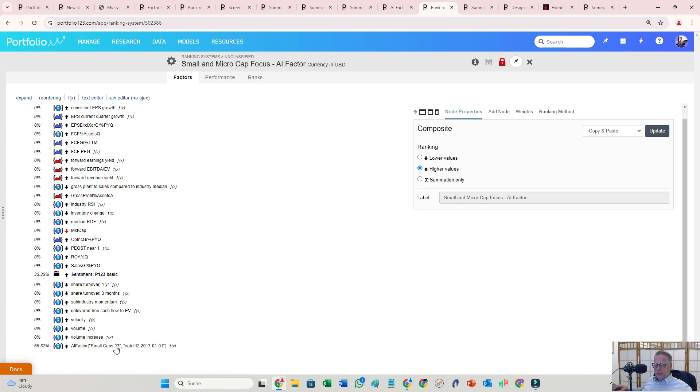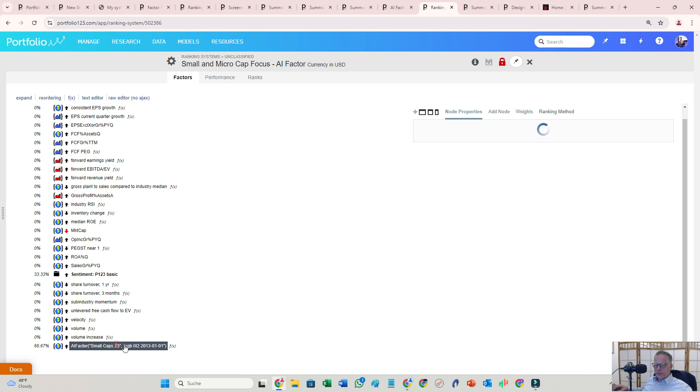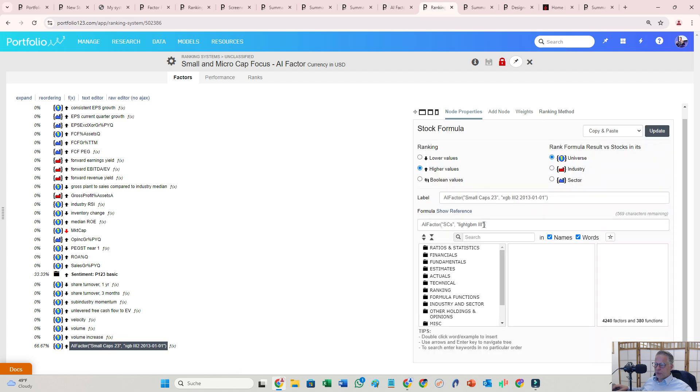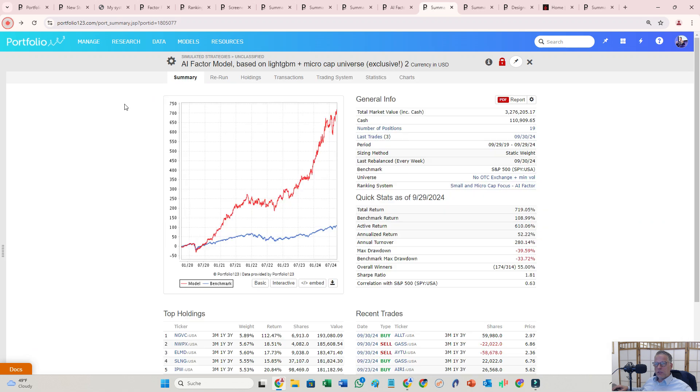And here's the AI factor. At the end of the process, you will get an AI factor that you can put in here and you can basically weight it in the ranking system.